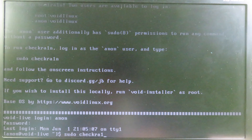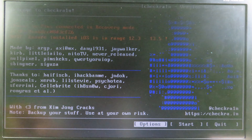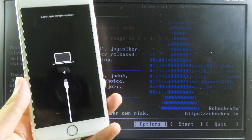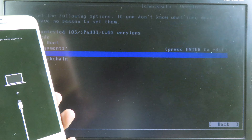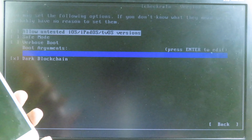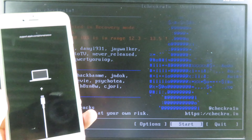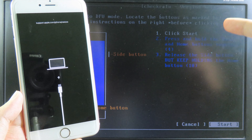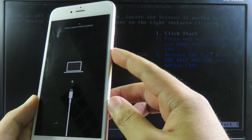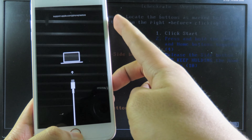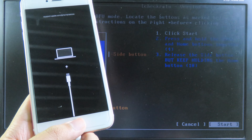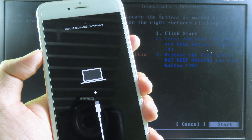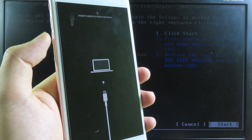CheckRan will pop up. Your phone should already be in recovery mode. Go to Options and make sure you select Allow Untrusted iOS, then go back. Before you start, make sure you press the right buttons. For iPhone 6S, hold the power button and home button at the same time, then release the power button but keep holding the volume down button. For iPhone 8, hold the side button and volume down button, then release the side button but keep holding the volume down button.